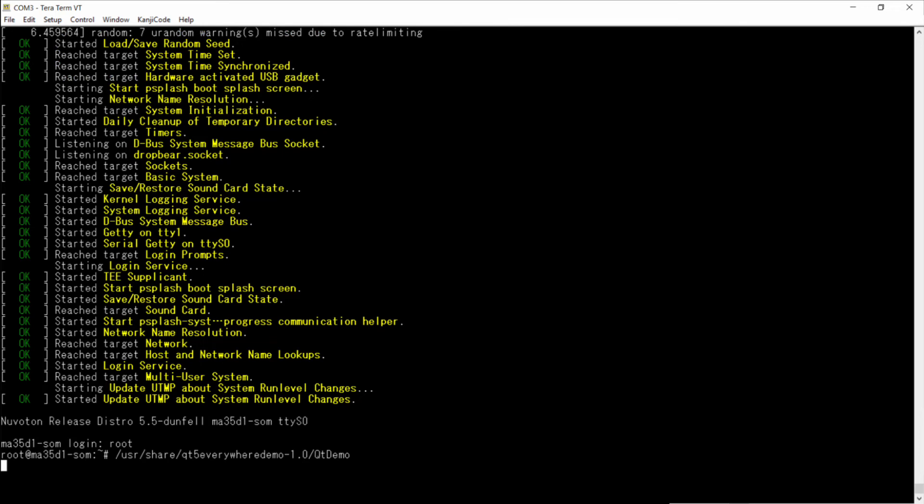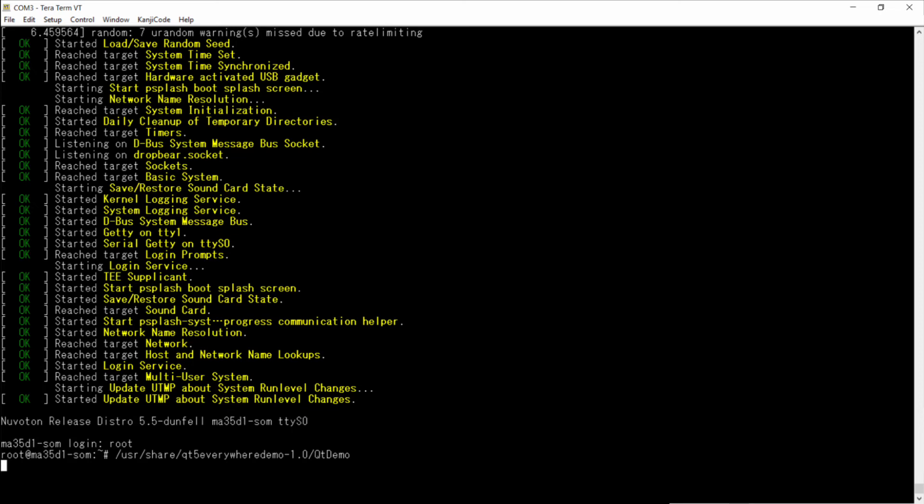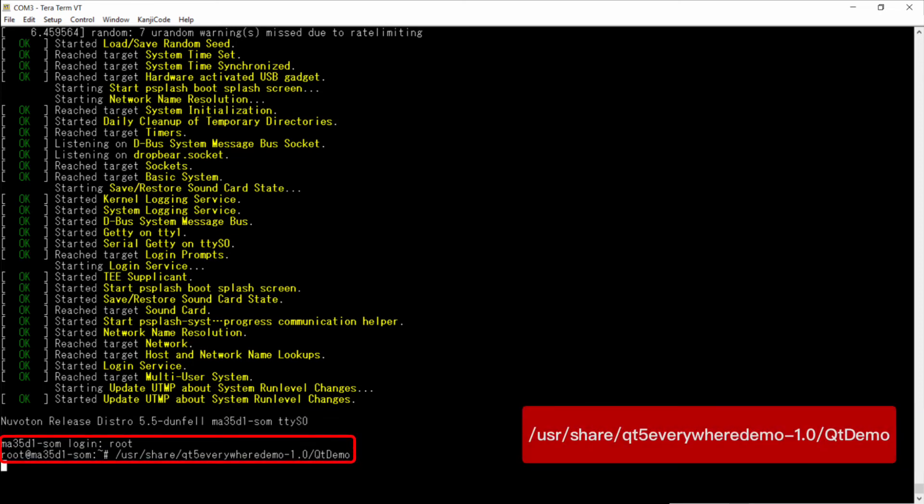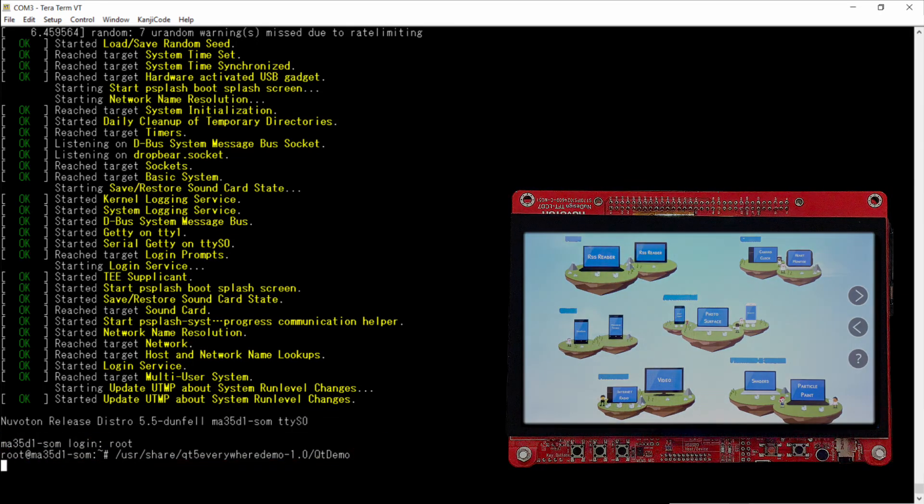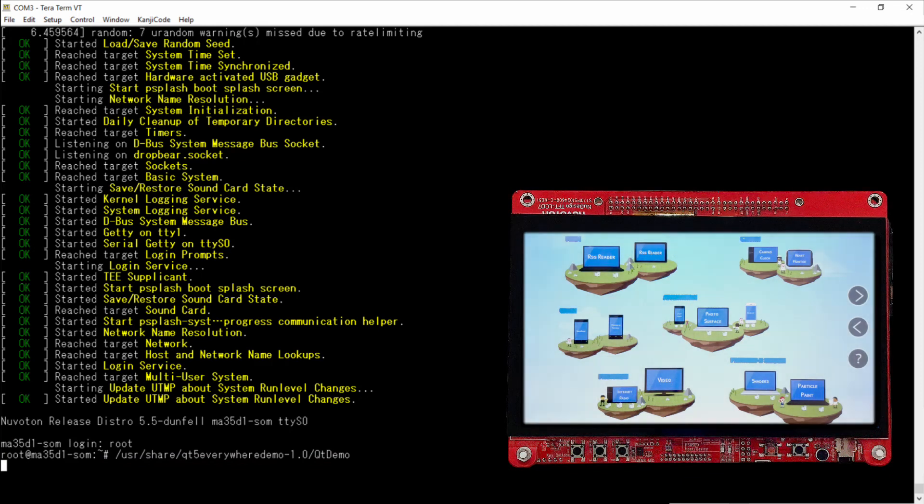Turn on the power and you will see the booting message. The login password is root. Enter the following command in the console, and you can see a QT demo on the panel.